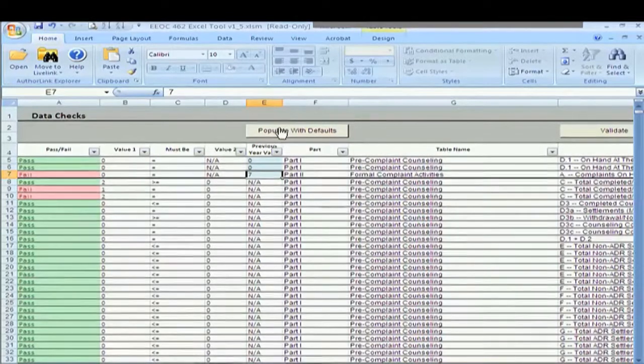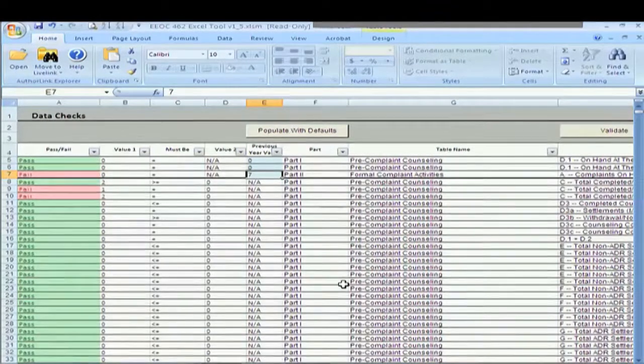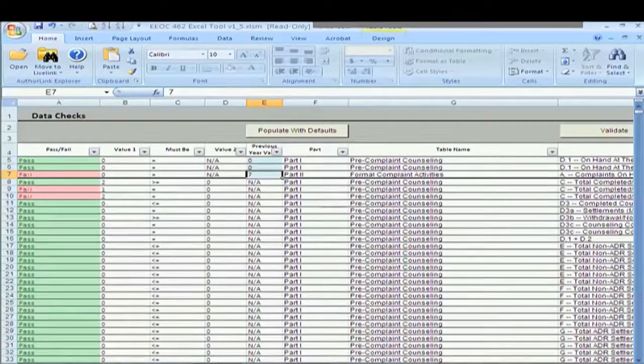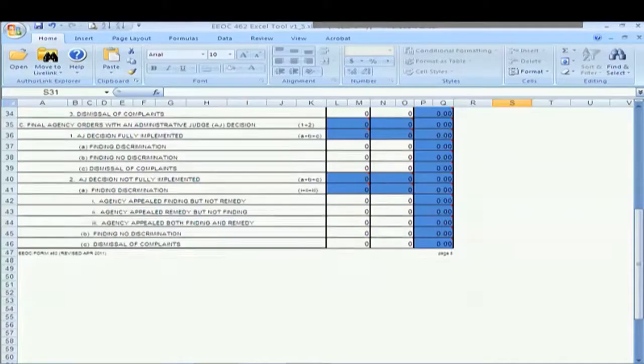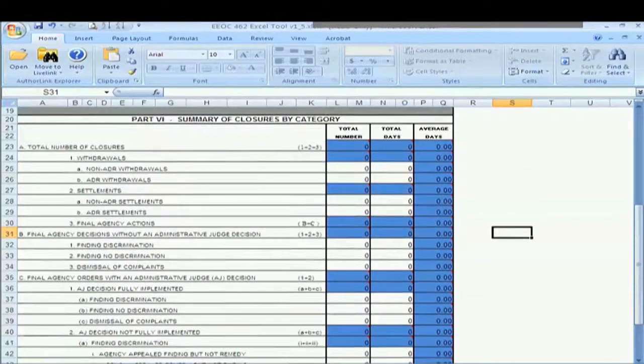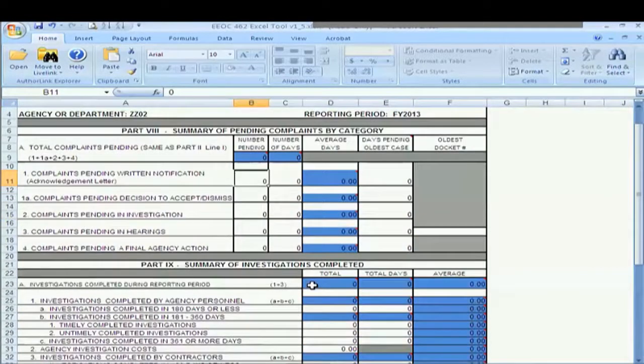We see we got the hourglass for a half a second there. Once it was finished, we can go back and we see that all of our data, all of our empty cells have been populated, pre-populated with zeros.